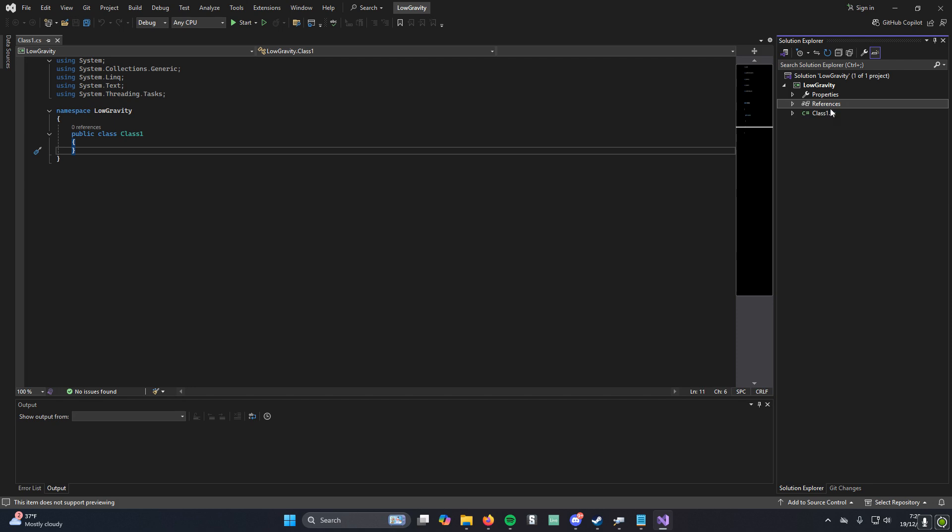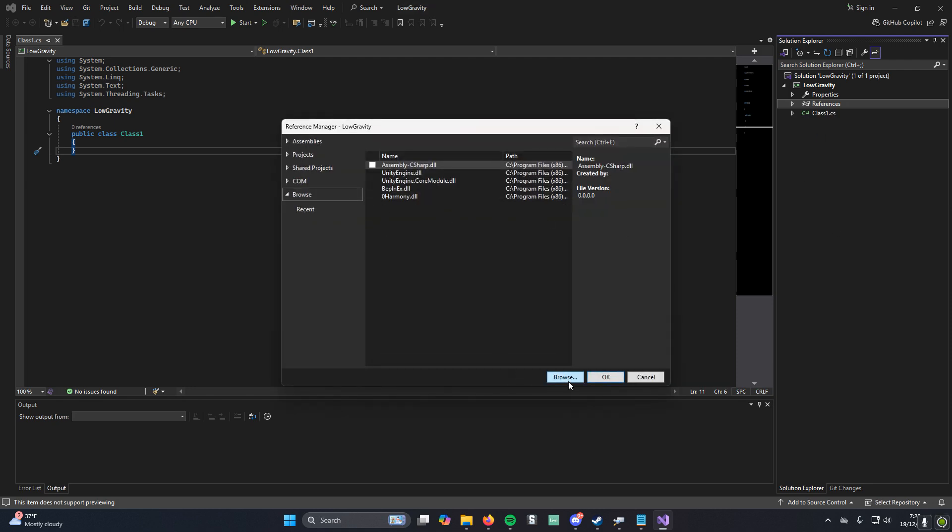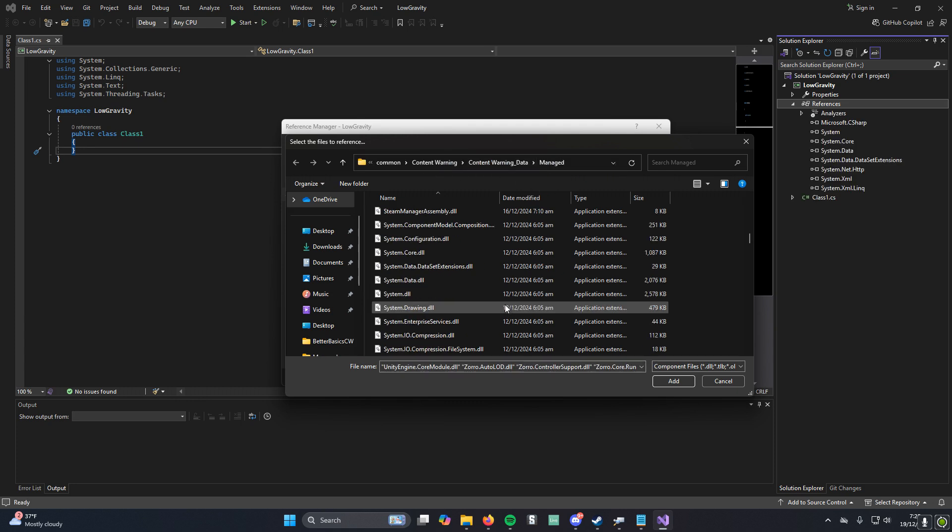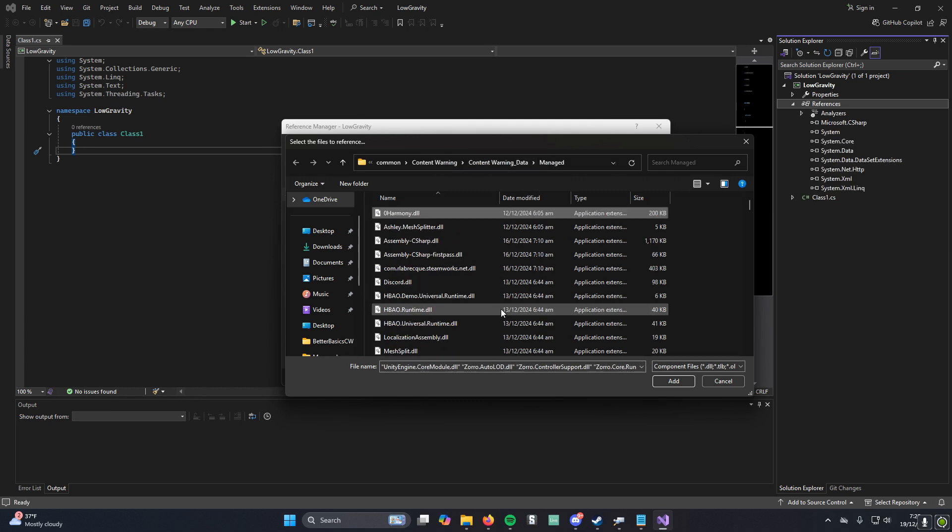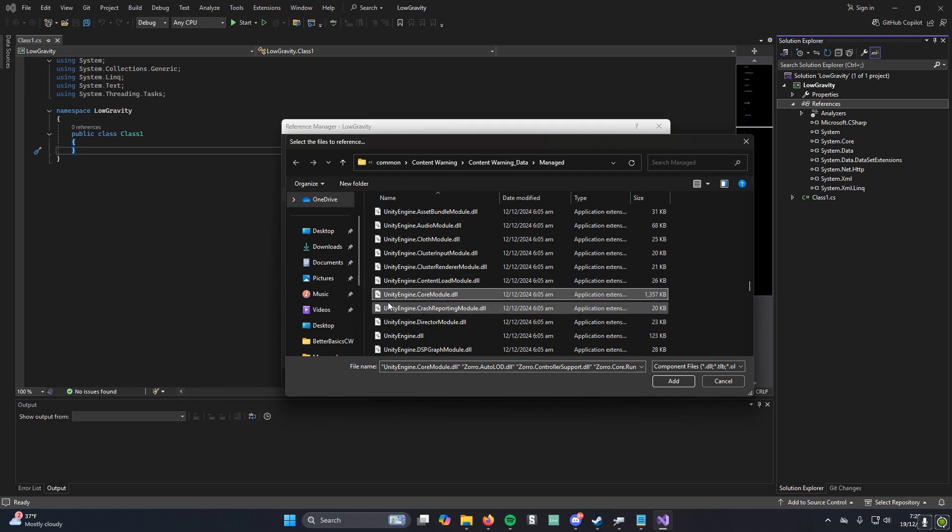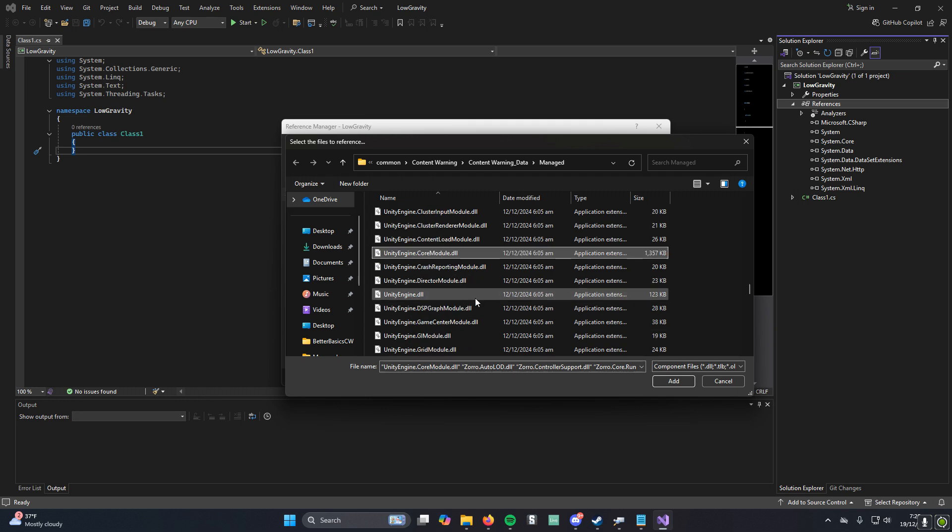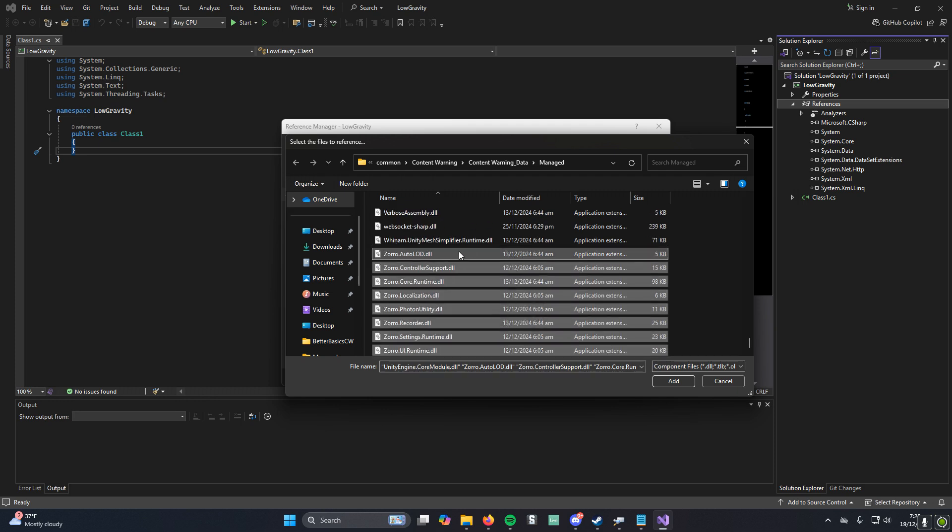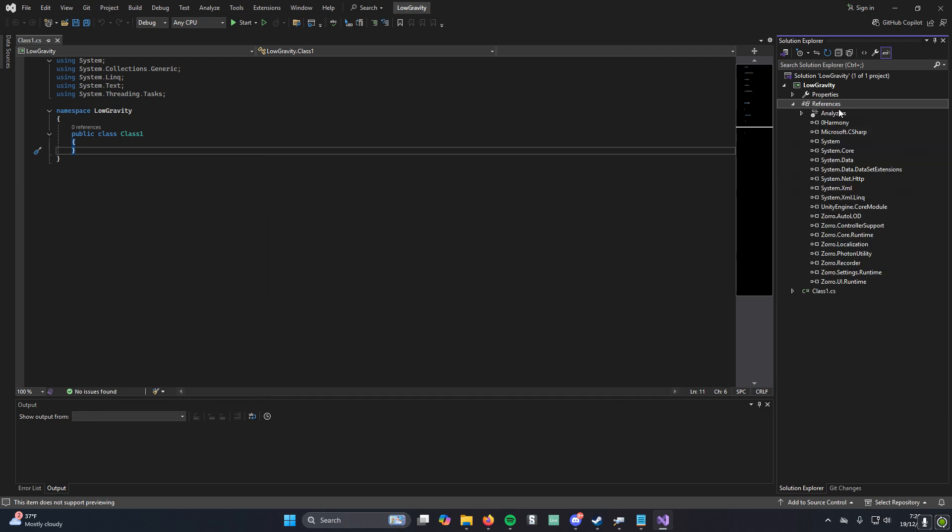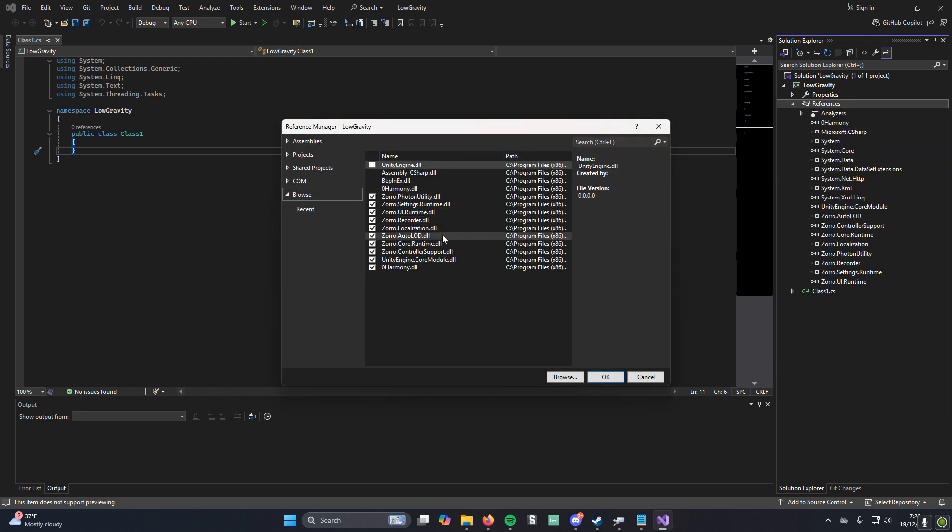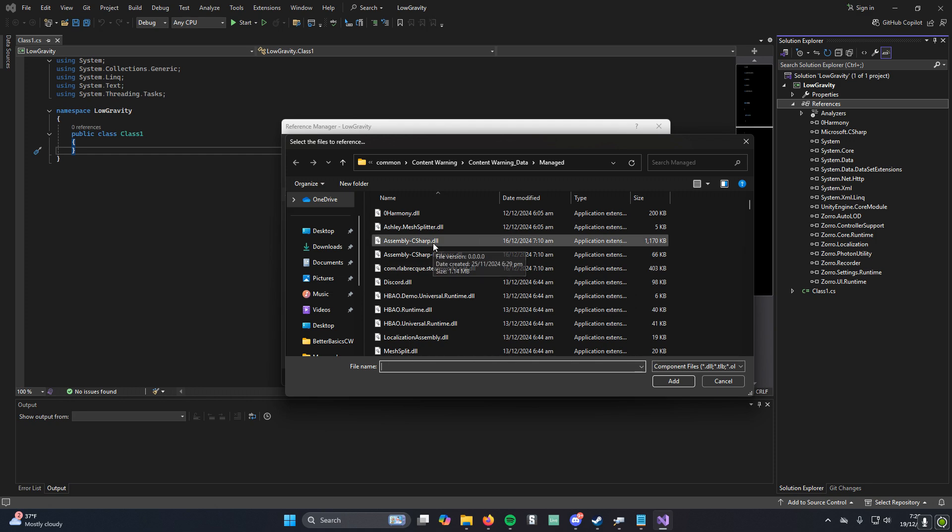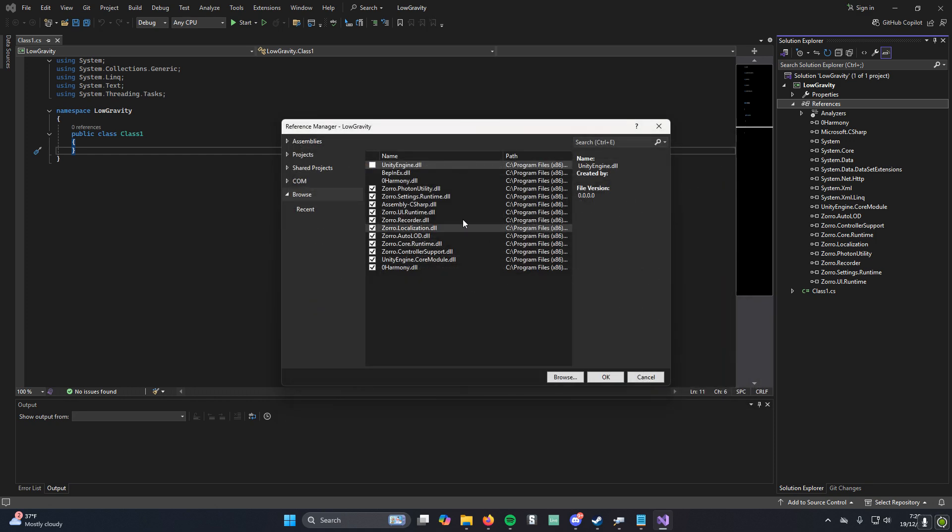If you go to References, right-click, and then Add Reference, and then you could click Browse, and then you'll want to paste this in right here. There's a few select ones you need. ZeroHarmony.dll you want to select, and then you also want to select UnityEngine.CoreModule.dll, and then all of these Zorro files you also want to select. Go ahead and click Add. You also want to add the Assembly C Sharp file.